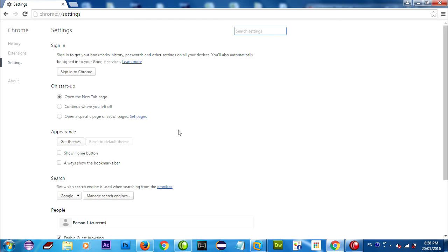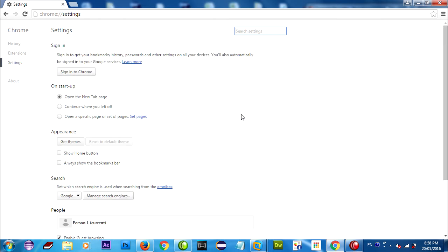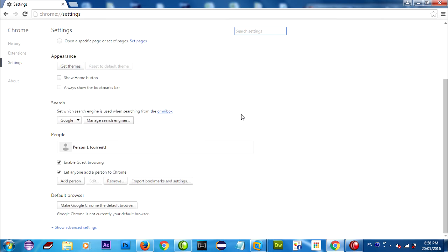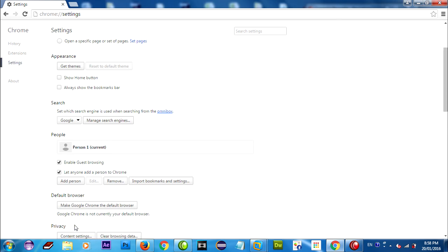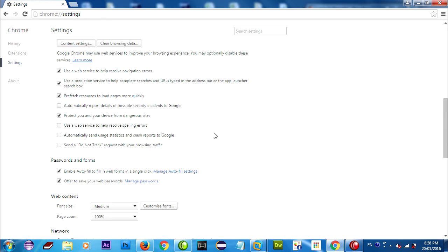You can scroll to find web content. But you must click on show advanced settings before to show all advanced settings.